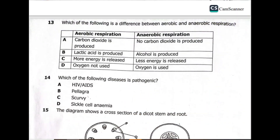Now let's move on to question 13: what is the difference between aerobic and anaerobic respiration? Option A: aerobic produces carbon dioxide; anaerobic produces no carbon dioxide. Option B: aerobic produces lactic acid; anaerobic produces no alcohol. Option C: aerobic releases more energy; anaerobic releases less energy. Option D: aerobic uses oxygen; anaerobic does not use oxygen. The best answer is C — aerobic respiration releases more energy, while anaerobic releases less.